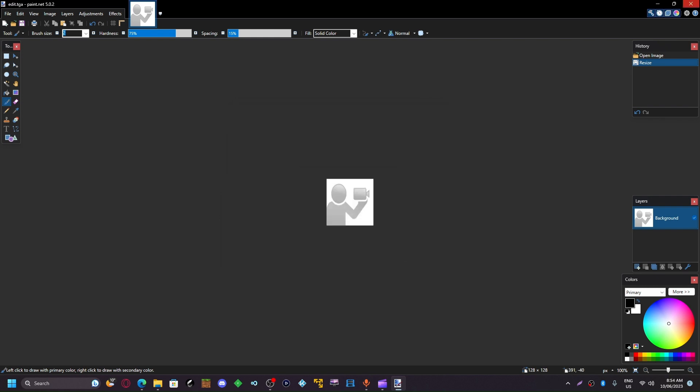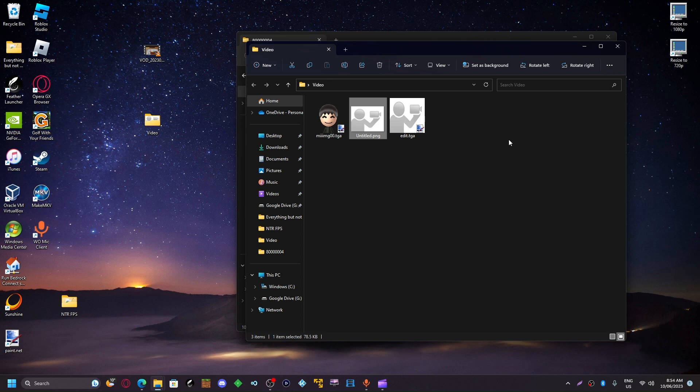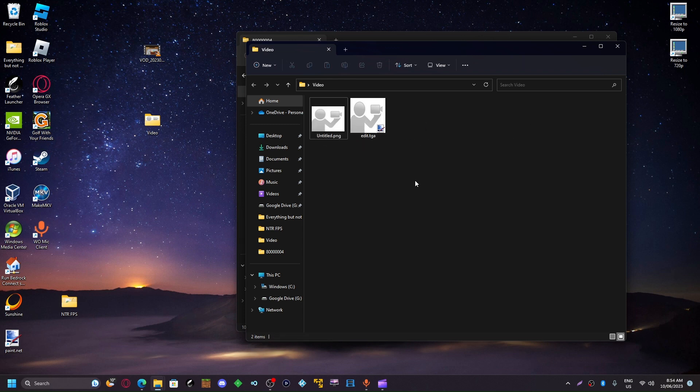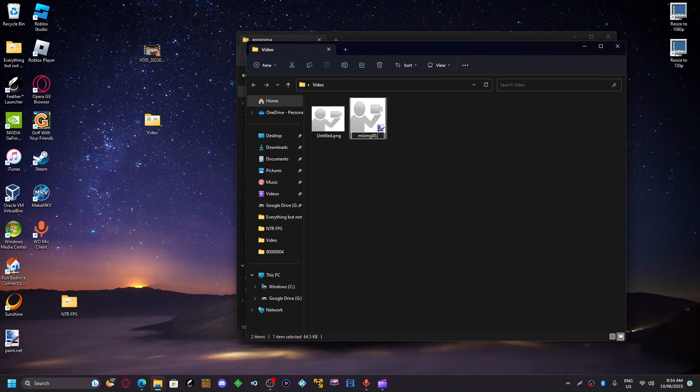So press okay. And we should end up with this thing here. I'm going to delete this one. Then you're going to want to rename your new file to img00.dat.